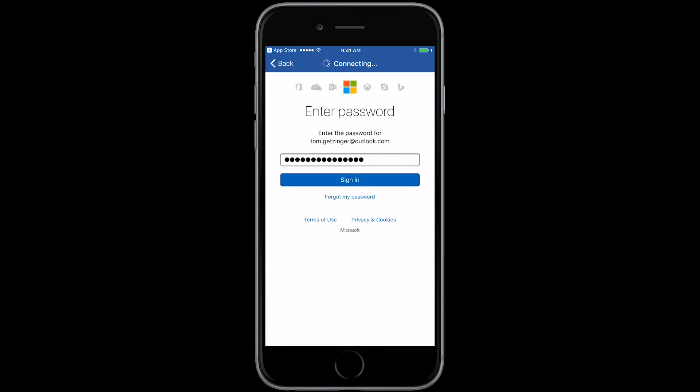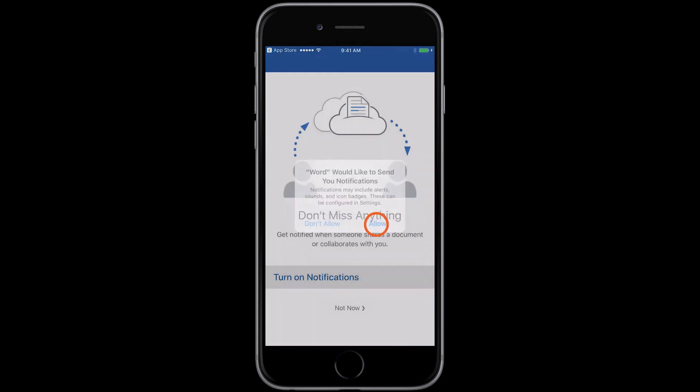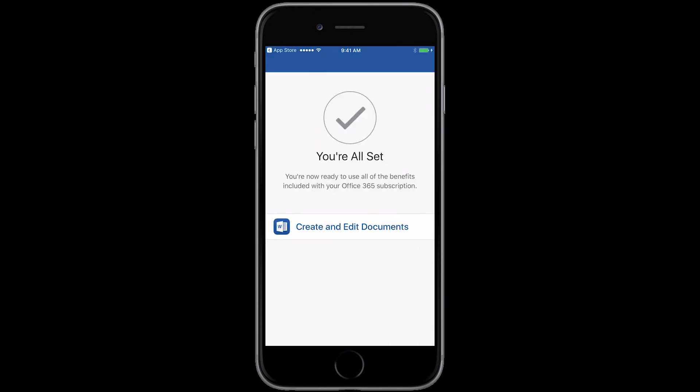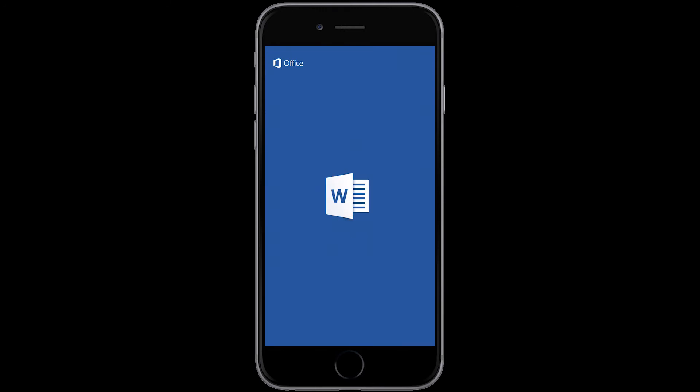For iOS, if you want to get alerts, you can tap turn on notifications, or to skip that, tap not now. To start working on your documents it's easy. Tap create and edit documents.